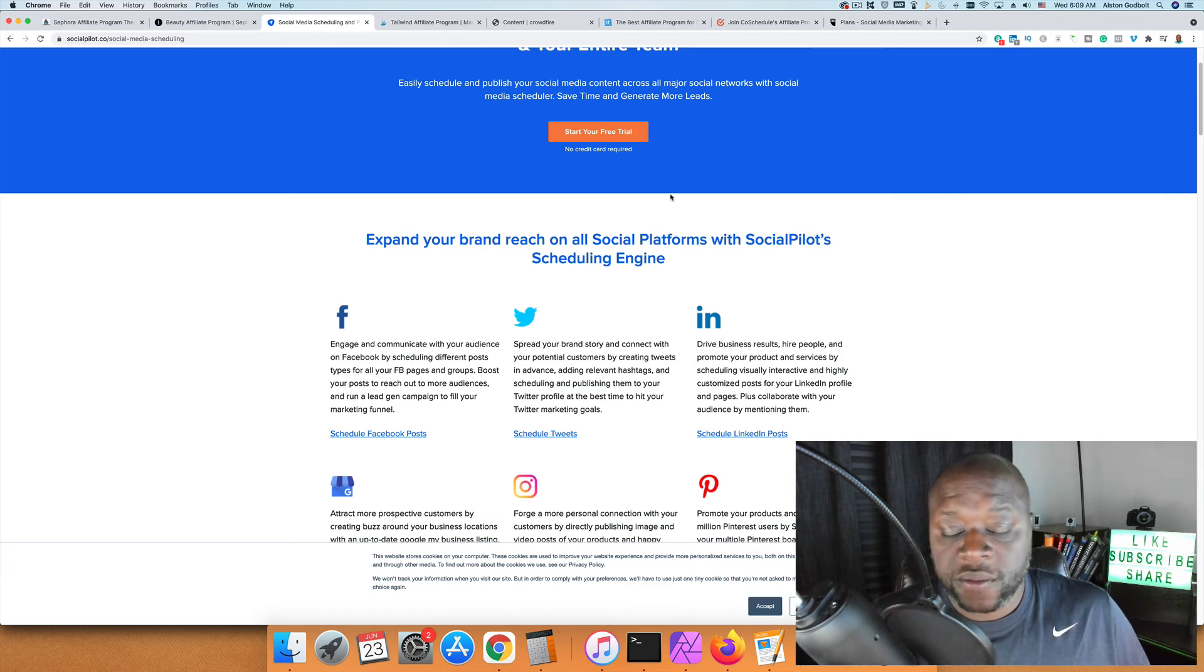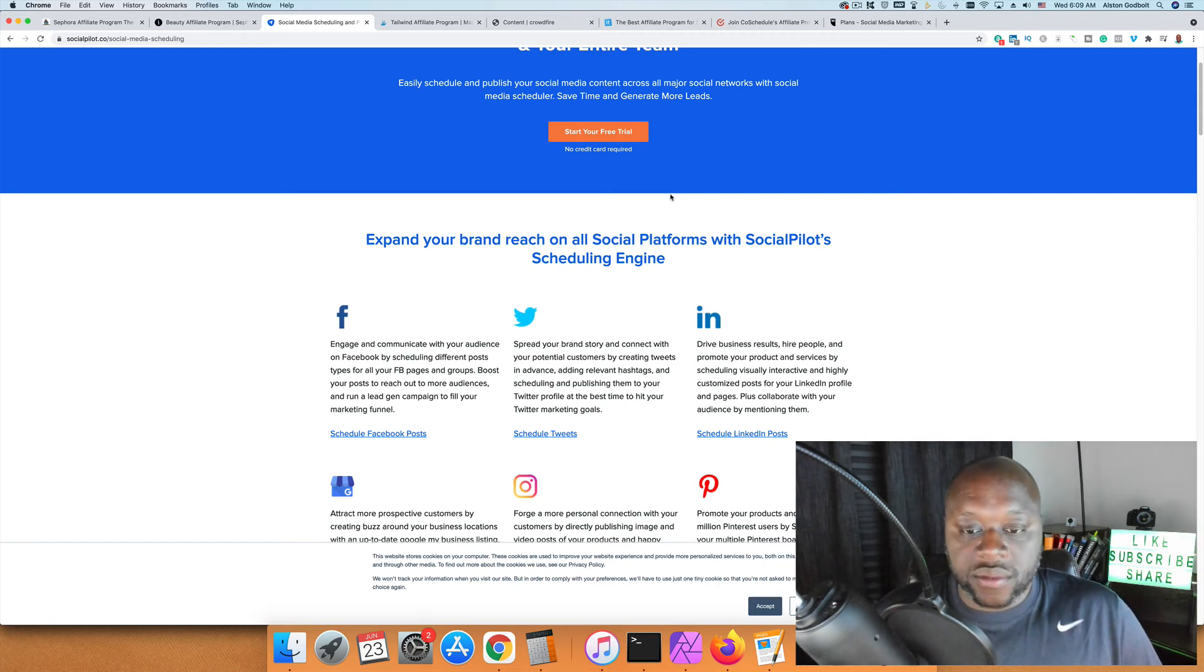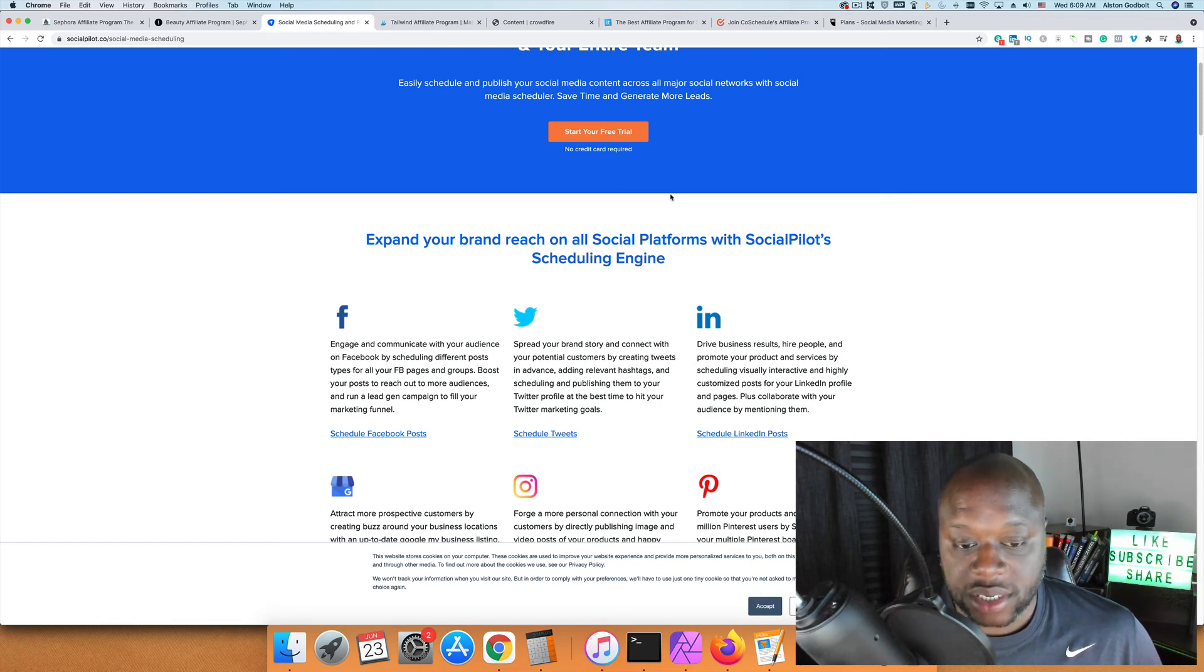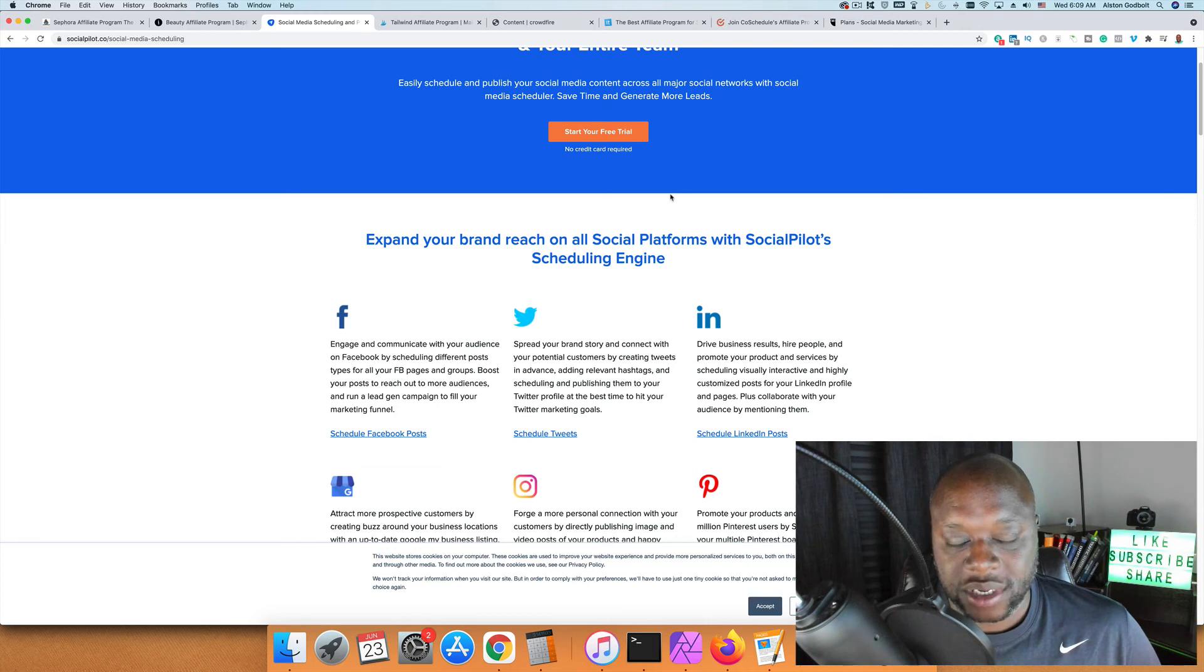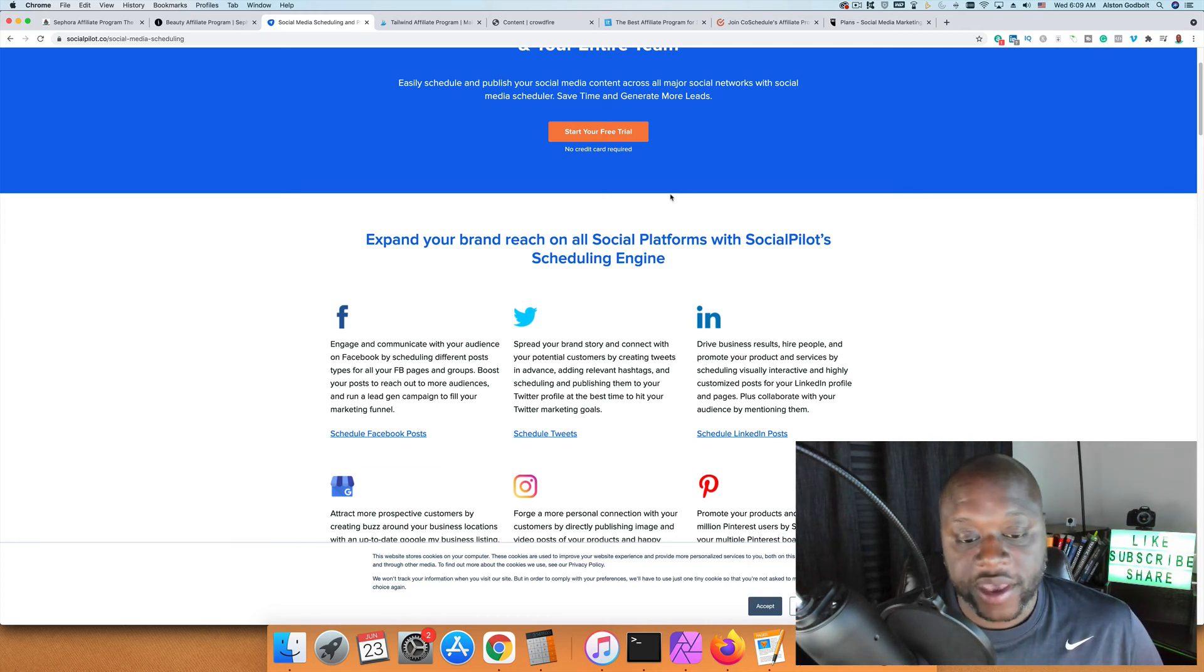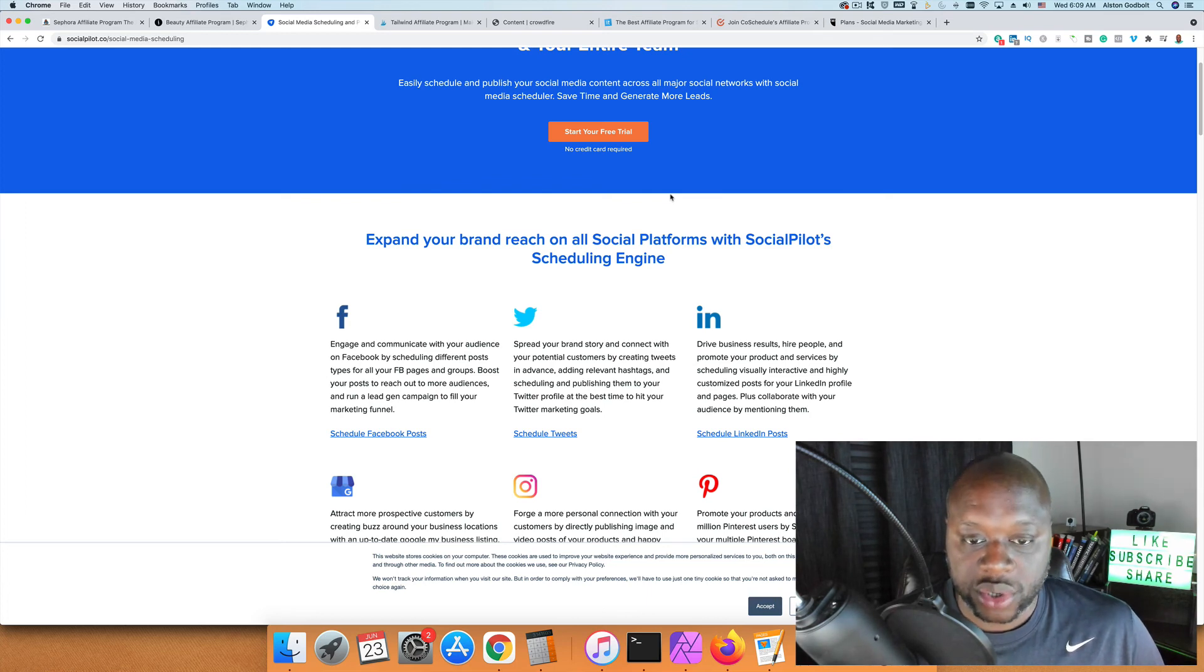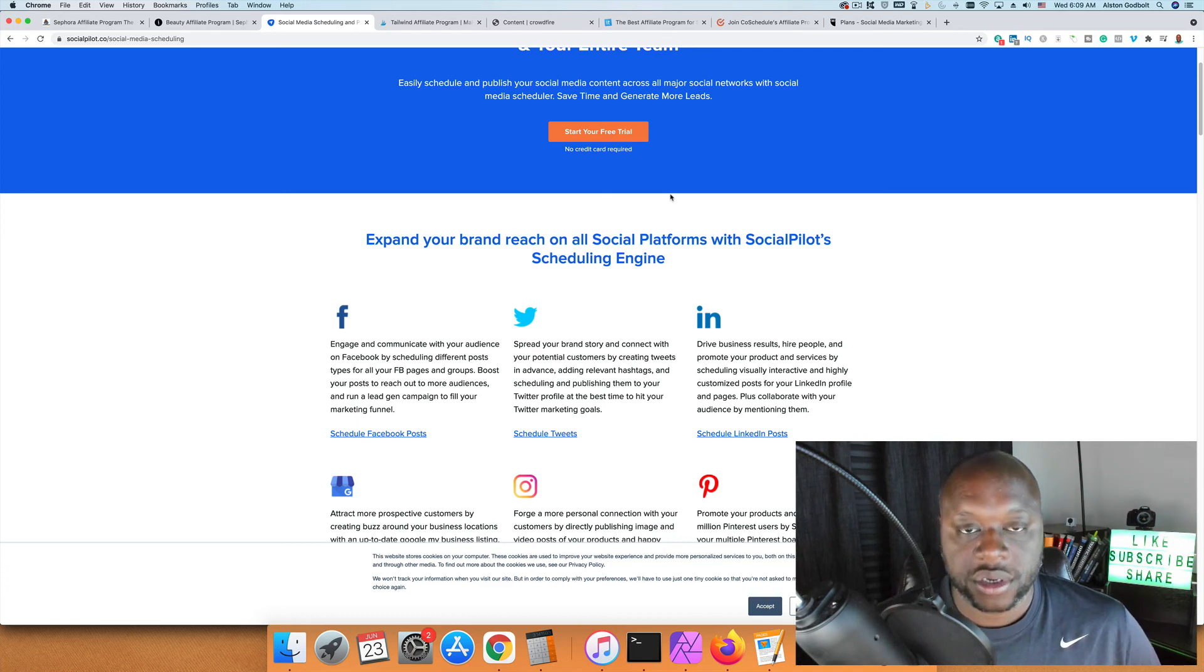You could also use Facebook groups. Facebook groups probably won't work as well unless it's a group for growing social media presence. Sometimes those groups are more 'sub for sub' or 'follow for follow' type things. You'd have to create a group that's targeted and dedicated to sharing tips, tricks, and tactics to help people grow their social media presence on Twitter, Instagram, or Facebook.